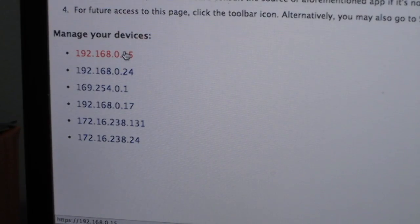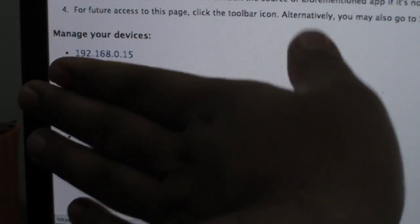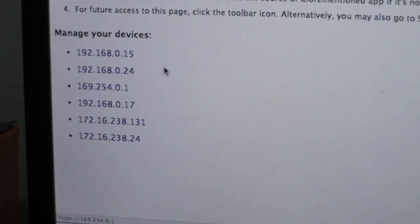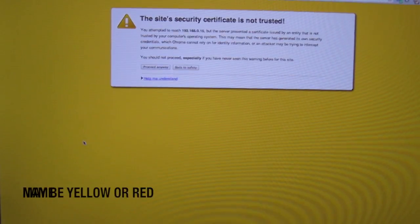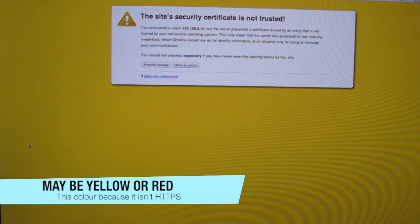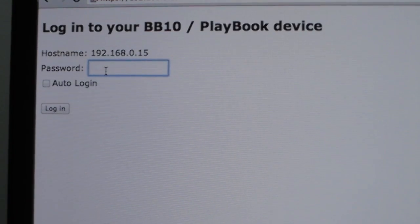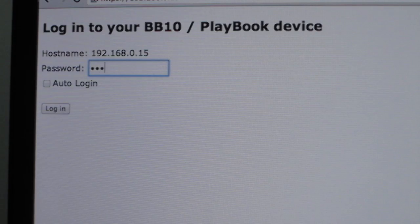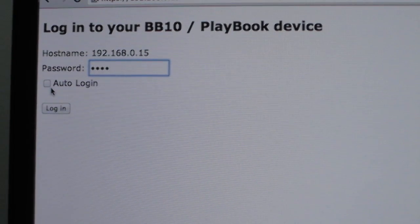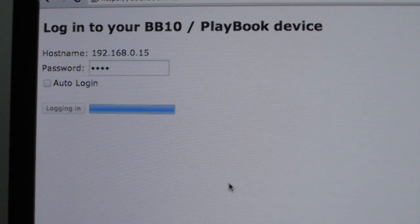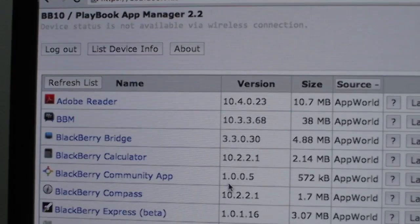After you hit Save, you're going to see basically just those two entries — the rest I have are for my PlayBook. Tap on the very first one. You'll be prompted by a security screen; hit 'Proceed Anyway.' Enter the passcode you set during Development Mode — mine was ASDF — and then hit Log In. You can choose to auto-log in or not. It's then going to populate all the apps and information on your BlackBerry 10 smartphone.